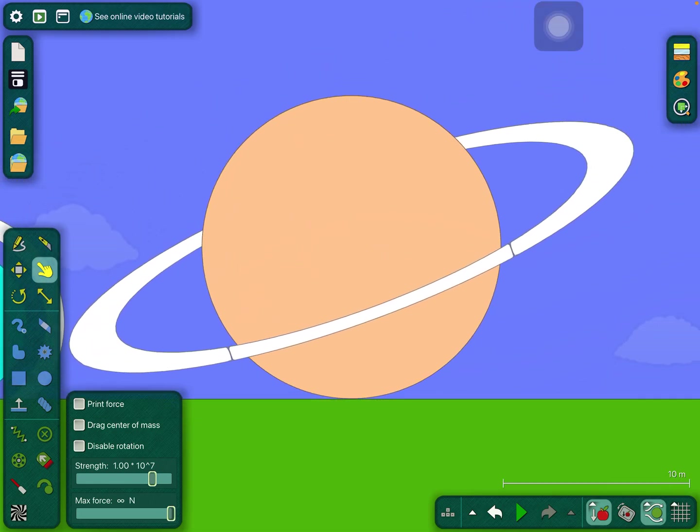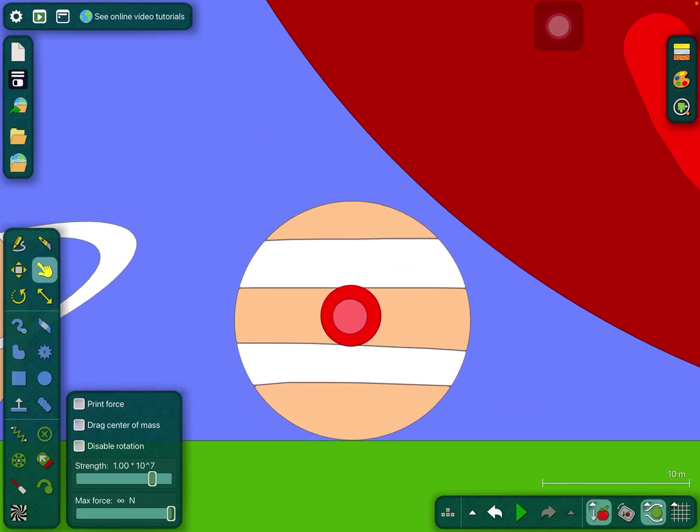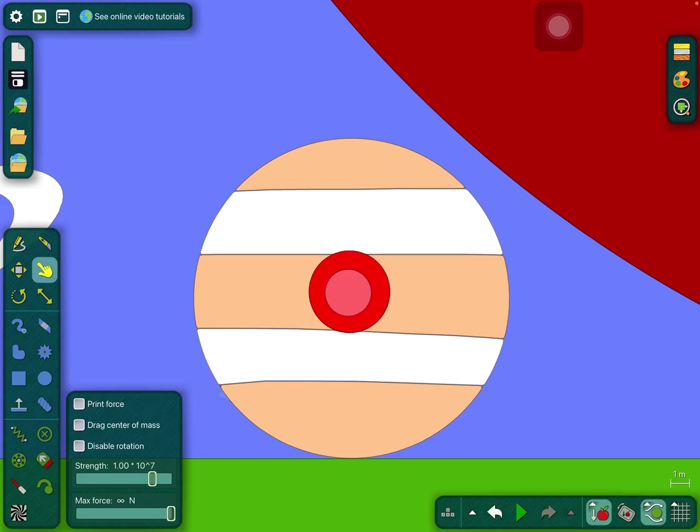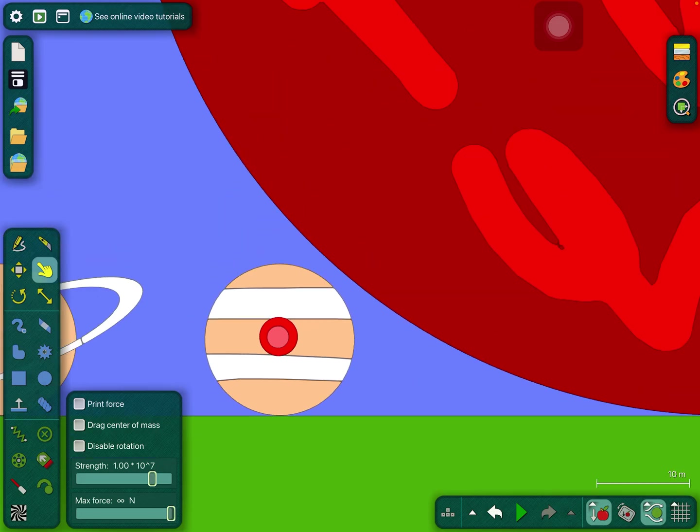Saturn has rings made of ice and rocks. Jupiter, the largest planet with a great red spot.